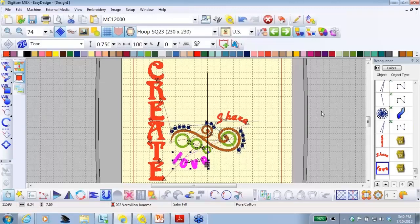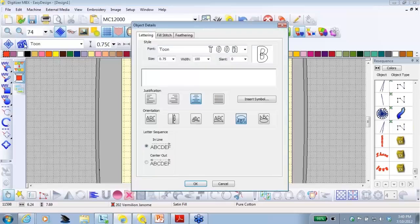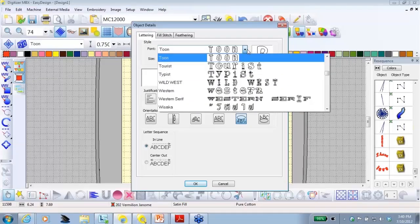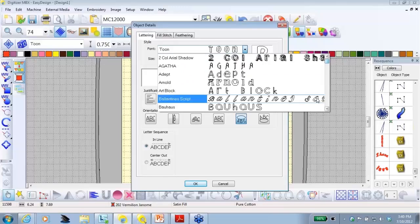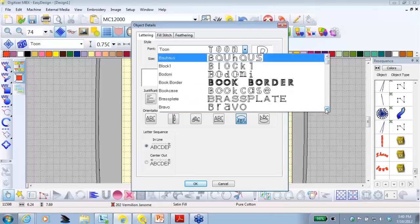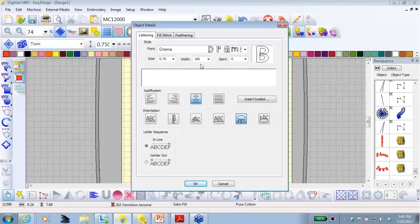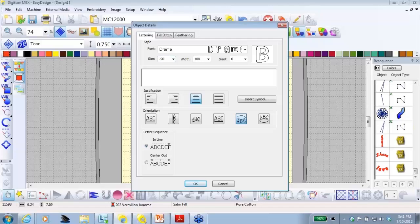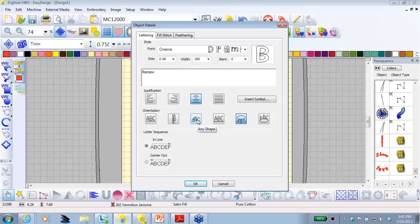Now, let's add one more word. Click off to deselect. Go back to your lettering icon. The font I want this time is called Drama. So, we'll scroll back to the top of the lettering and locate Drama. I want to put in .90 inches for the size. And I'm going to type in the word renew with upper and lower case letters. Once again, we'll stay with center justification. But the orientation I want to use this one time is called Any Shape. So, I'm going to click Any Shape and OK.